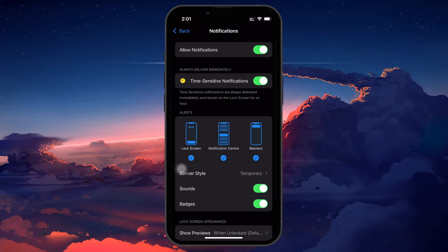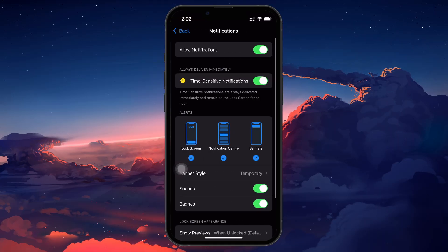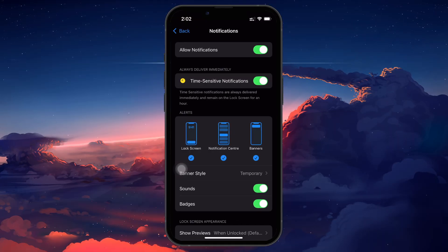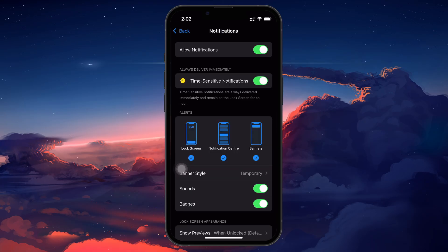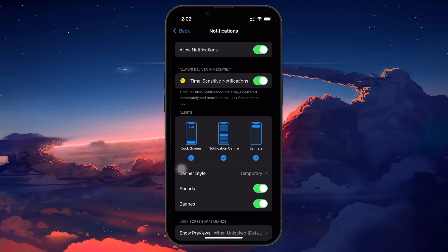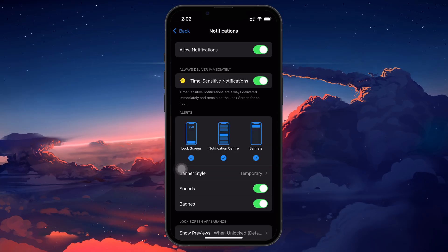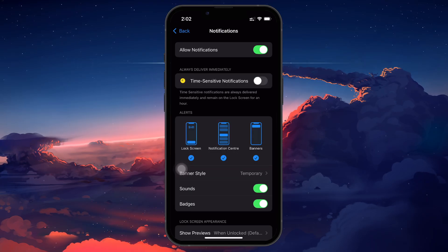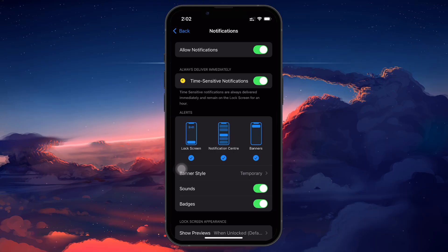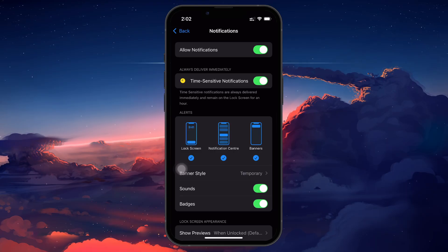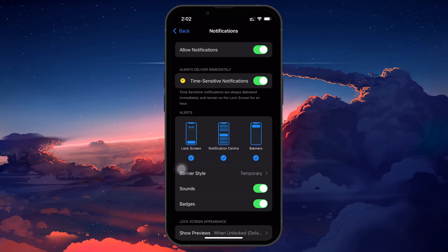Also, tap on Notifications within the Authenticator app settings and make sure Allow Notifications is turned on. Now, toggle on the Time Sensitive Notifications to make sure you get authentication prompts as soon as they are sent.